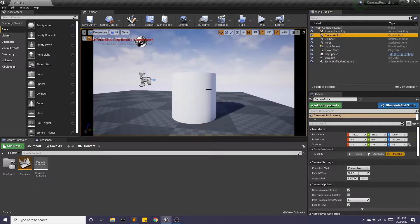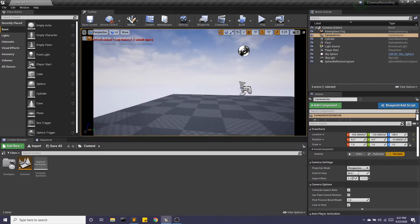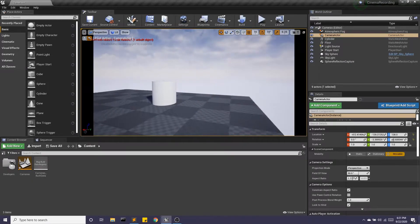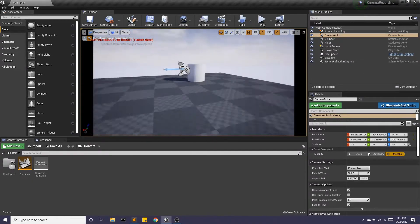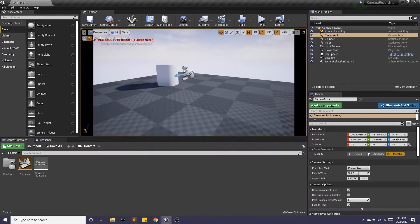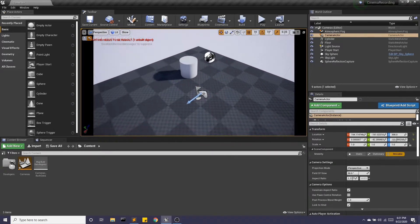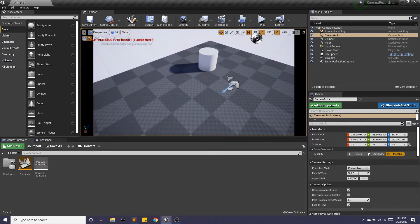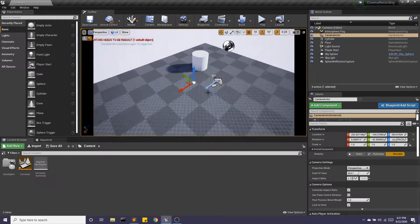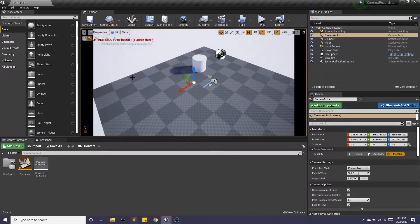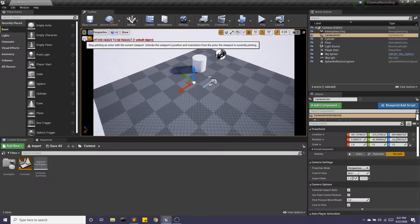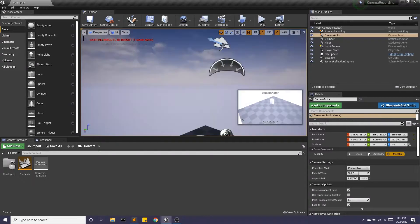So now as I move around the scene, I'm actually moving around the camera. So we'll do right there. Perfect. And I'm going to stop piloting.